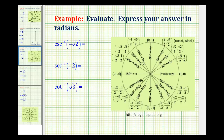In this video, we'll evaluate inverse trig expressions involving inverse cosecant, inverse secant, and inverse cotangent using the unit circle.